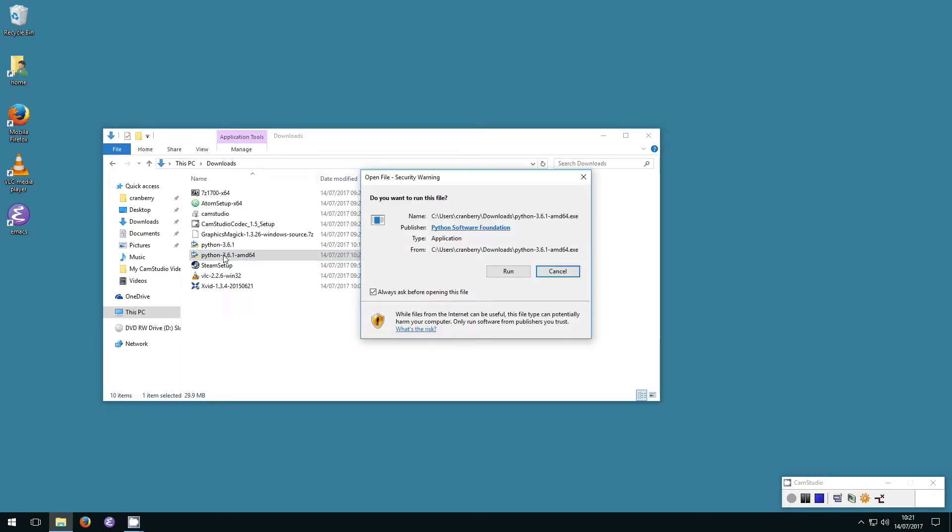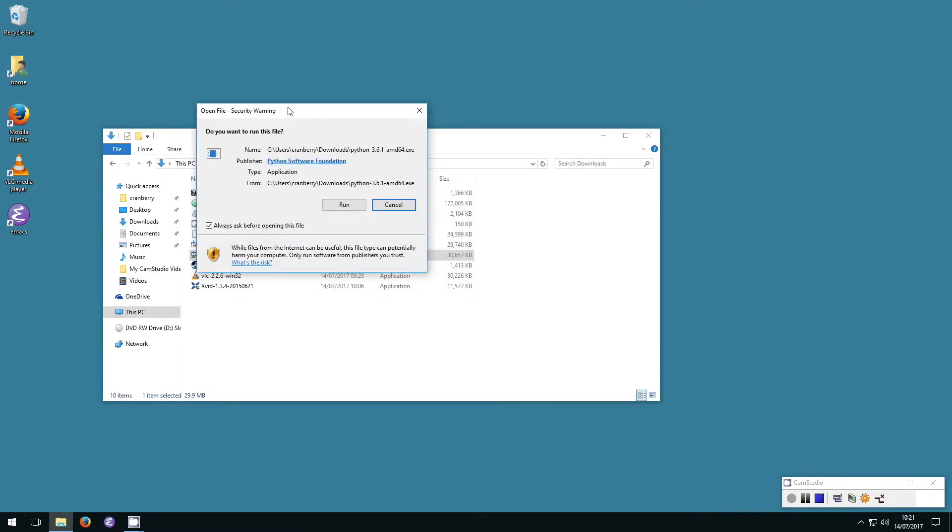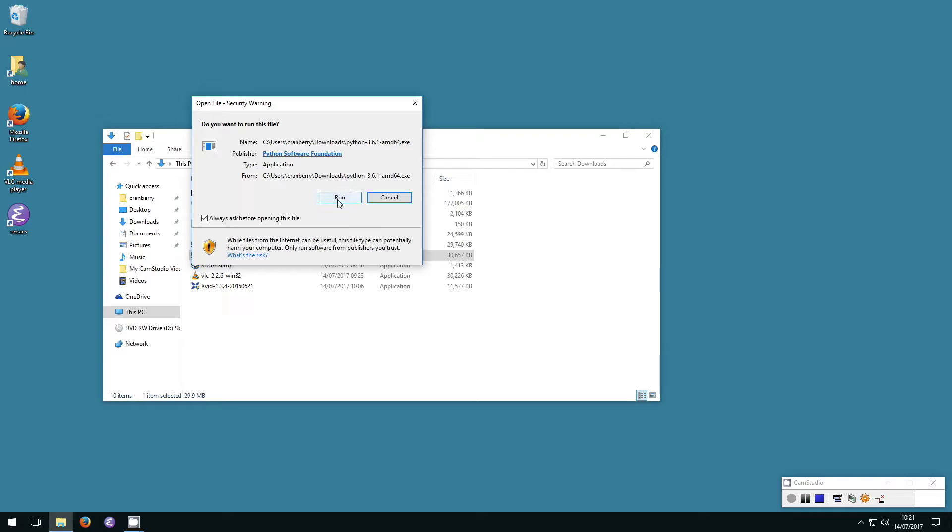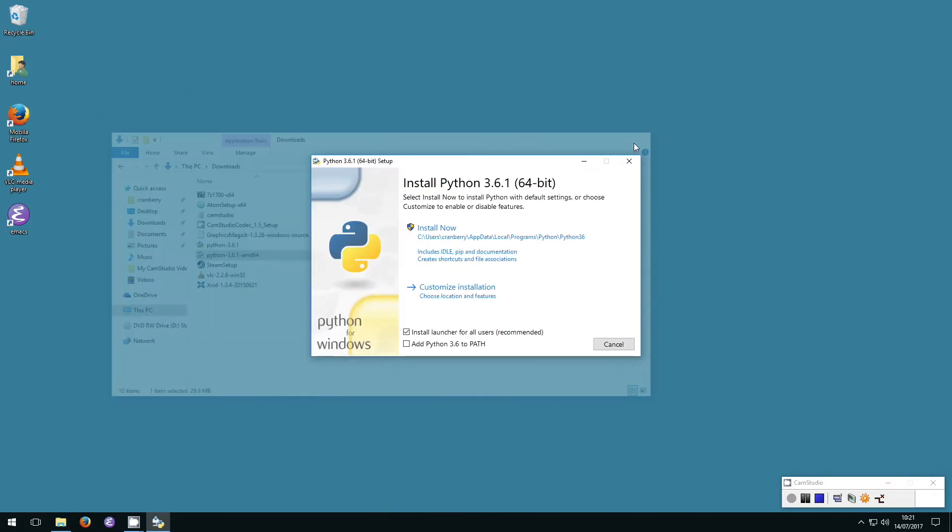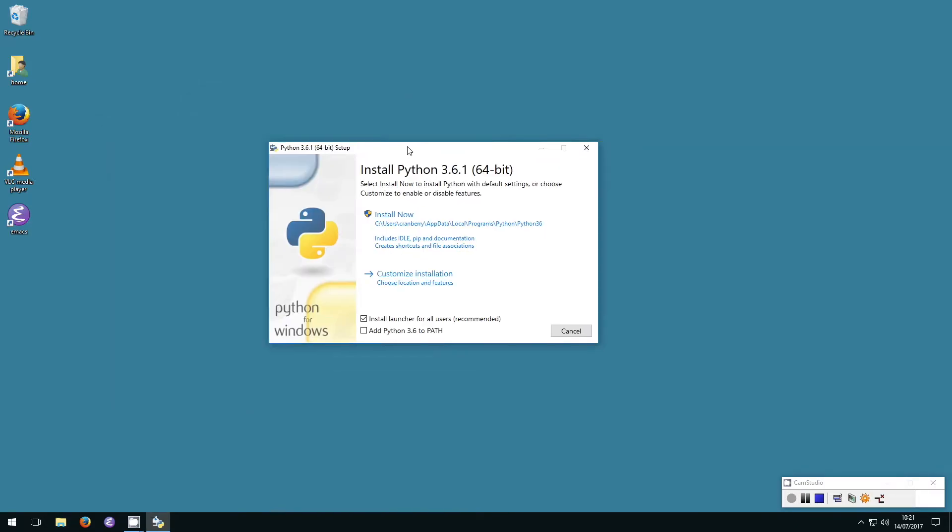This will open another window. Select Run. Once the Python installer opens, tick the box that says Add Python 3.6 to Path. Then select Install Now.